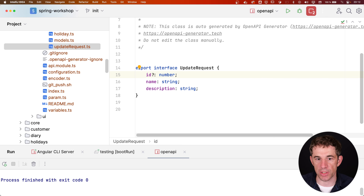Going back to the application, the holidays are displayed again. Of course the cover image endpoint is still not working because it's not yet using the OpenAPI module. But that's already the first huge step into the integration of OpenAPI.